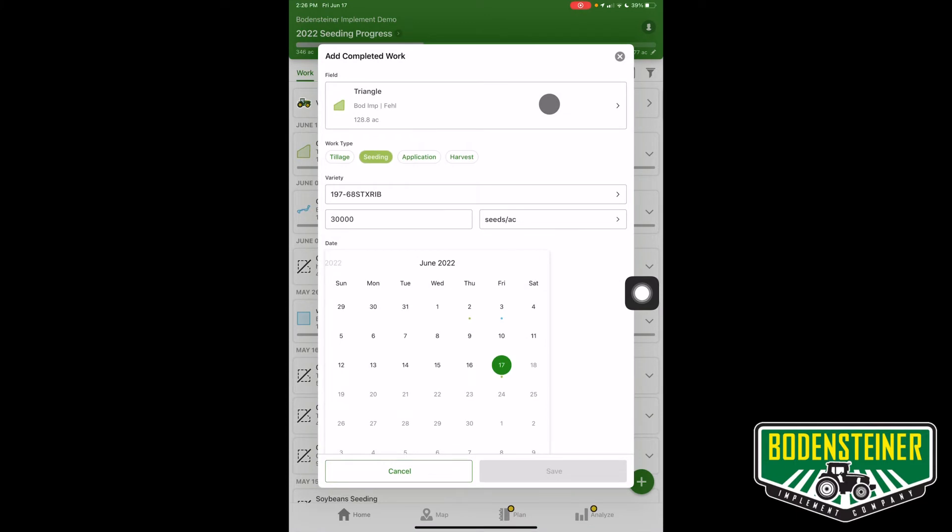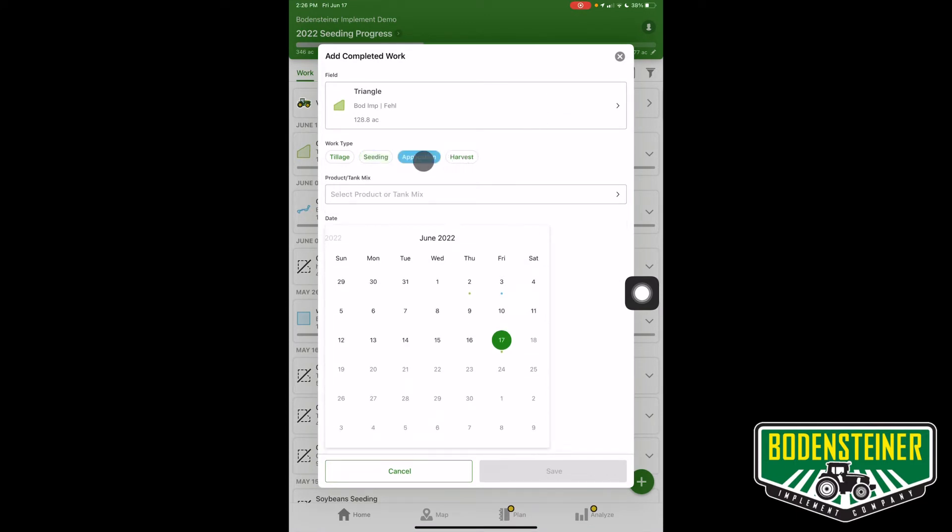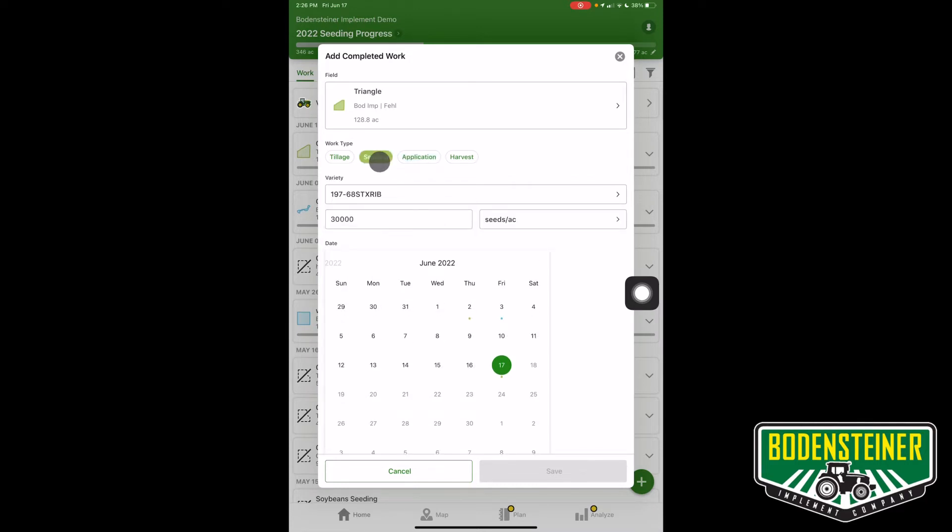Then you can select your work type: application, harvest, or tillage are options. Today we're going to use seeding.